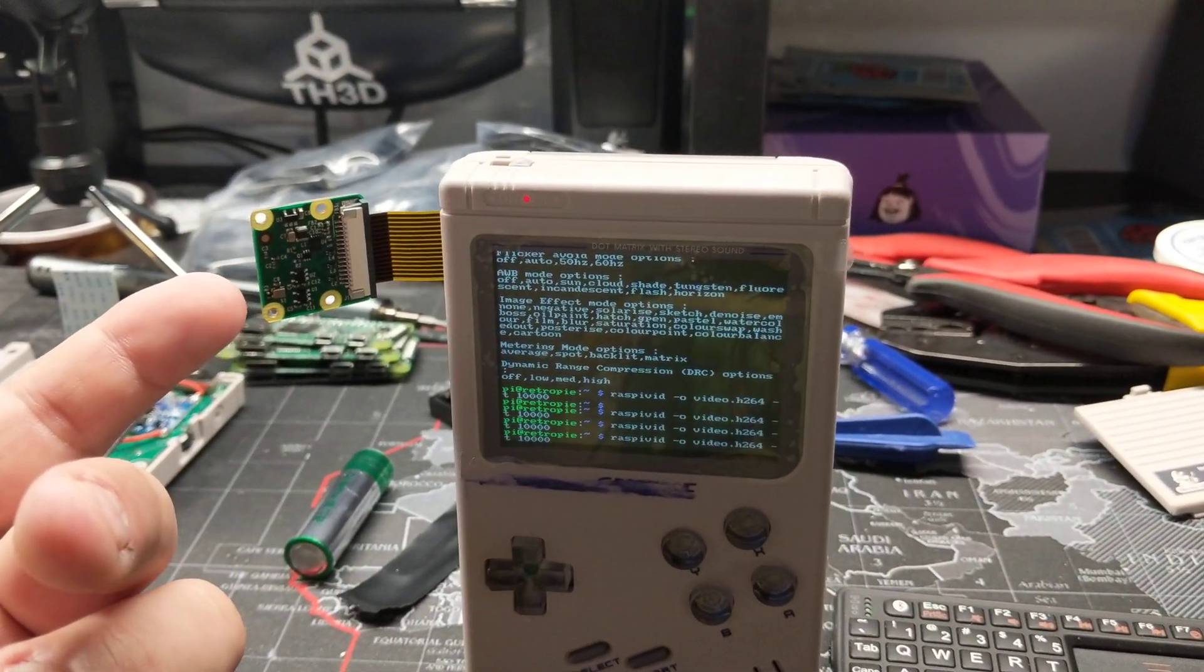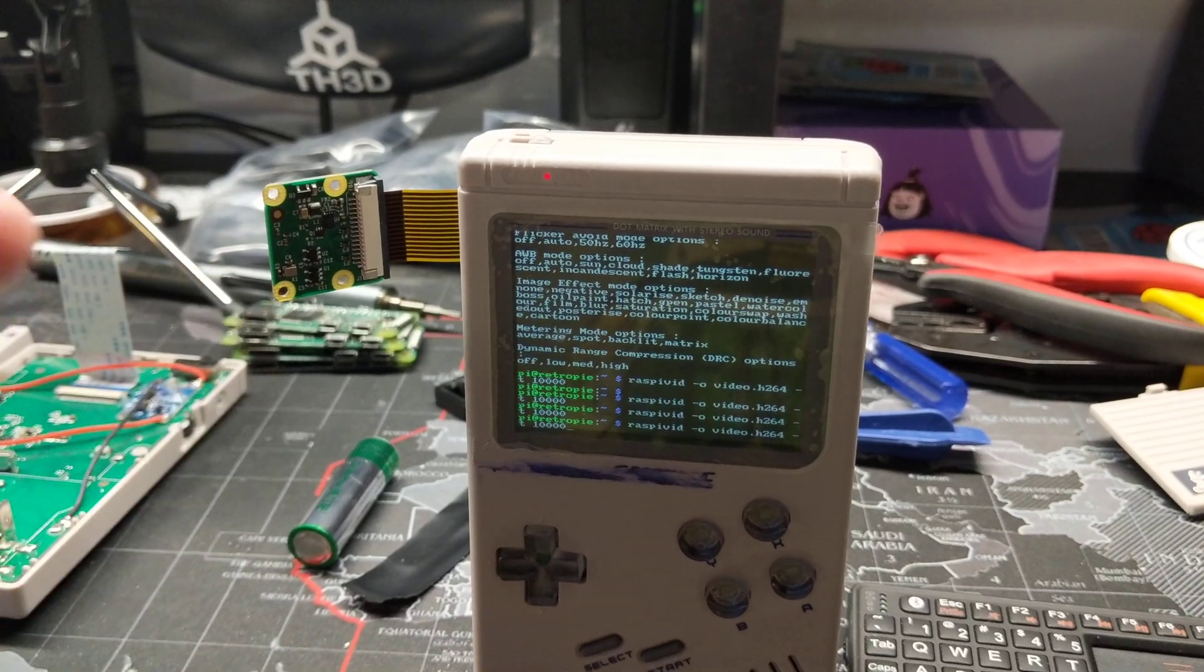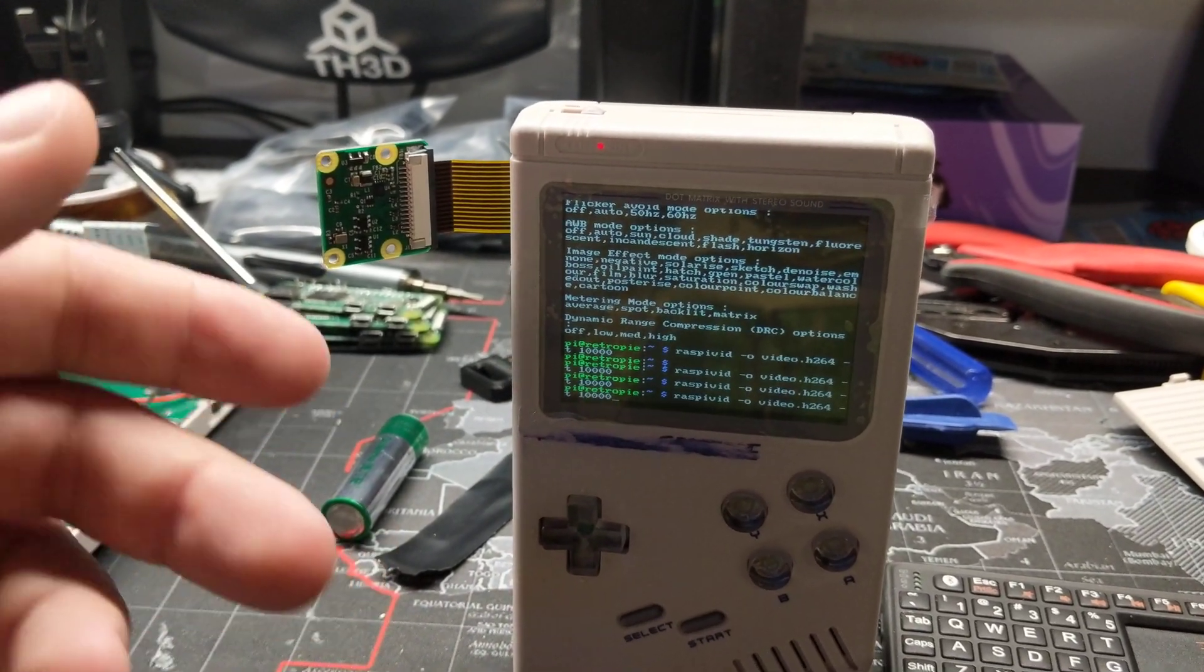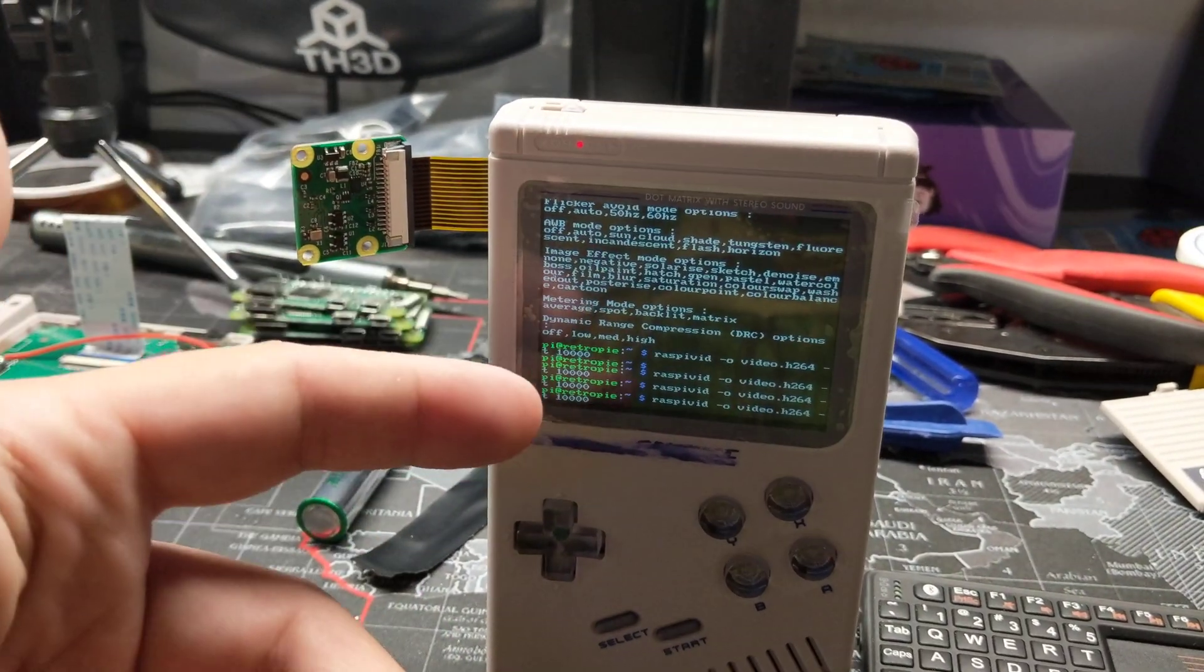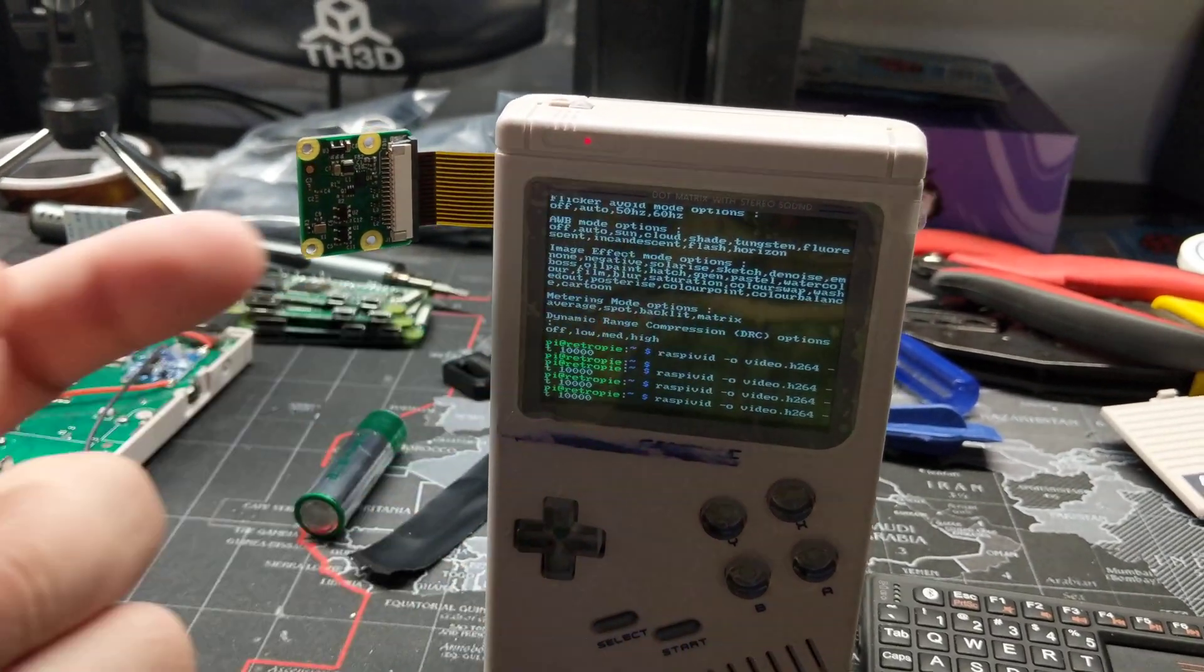But obviously you need to enable the camera through Raspi config. It's very simple. You just go through it, enter, and then it'll ask you to reboot and then you can do all these steps.